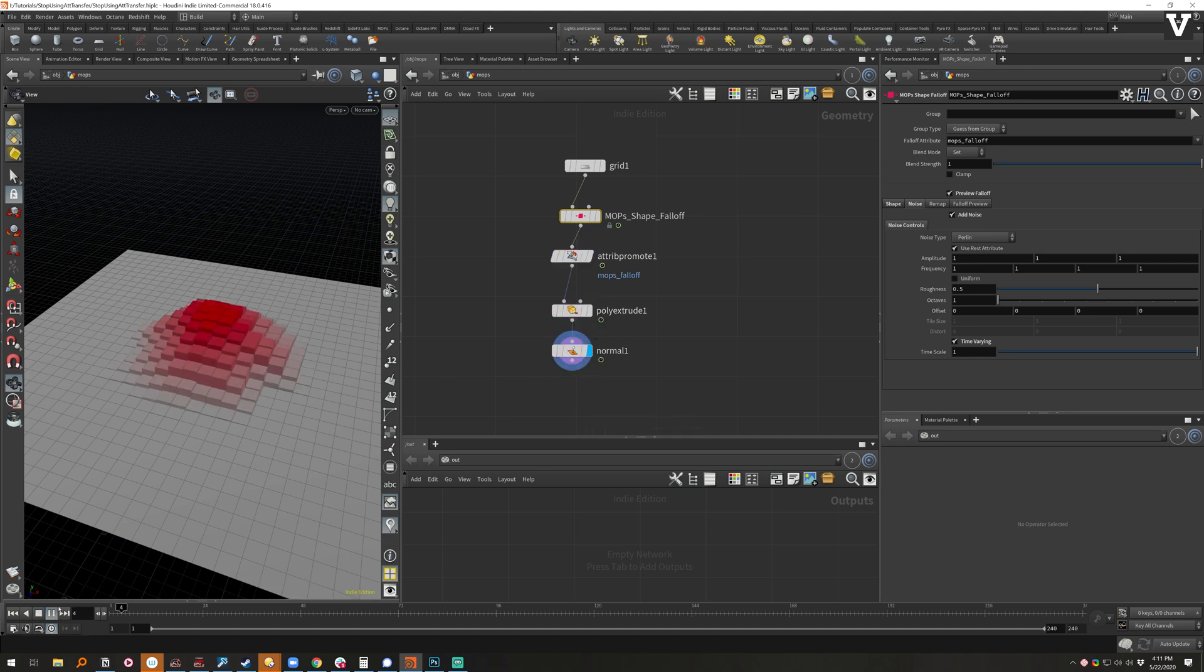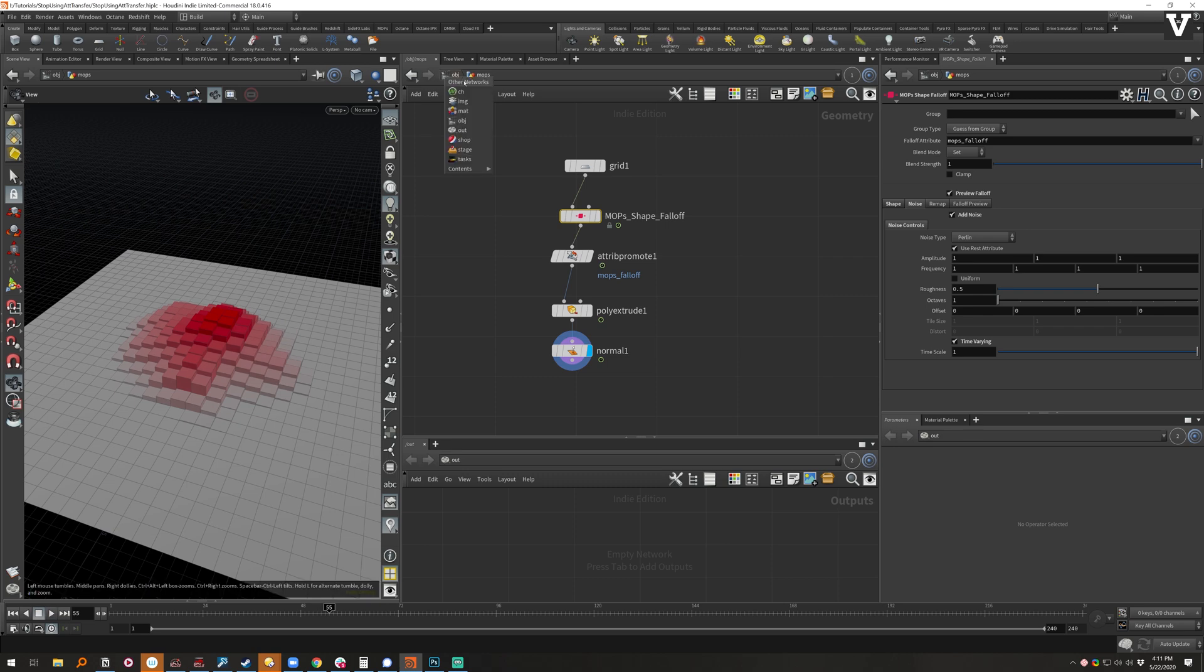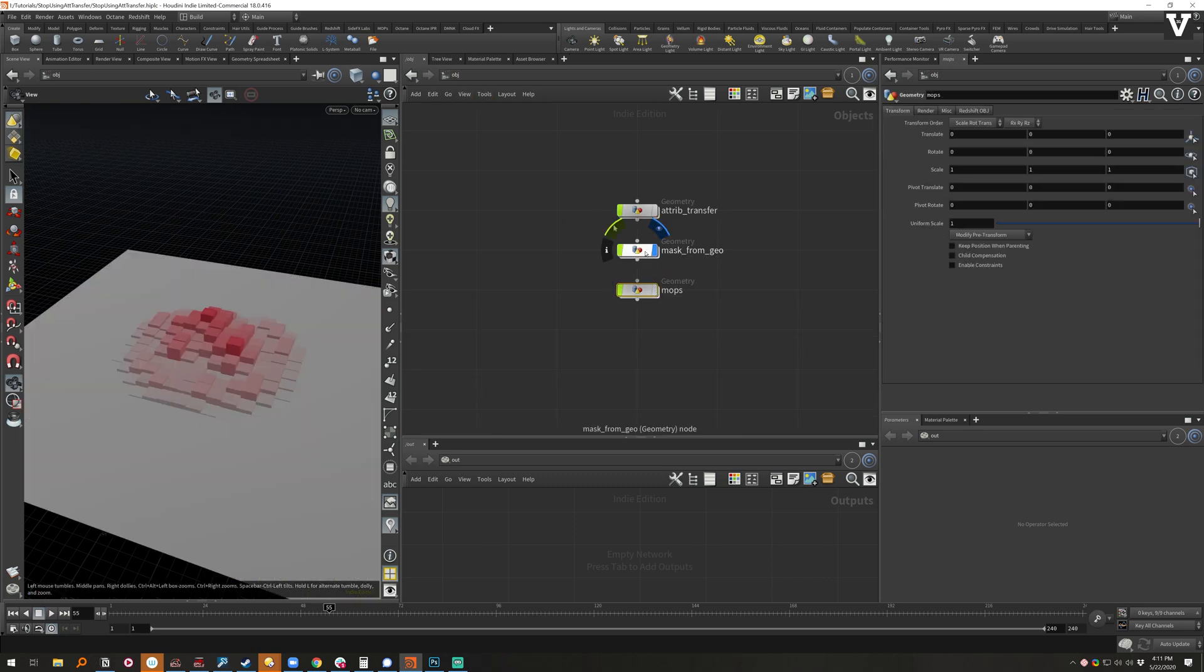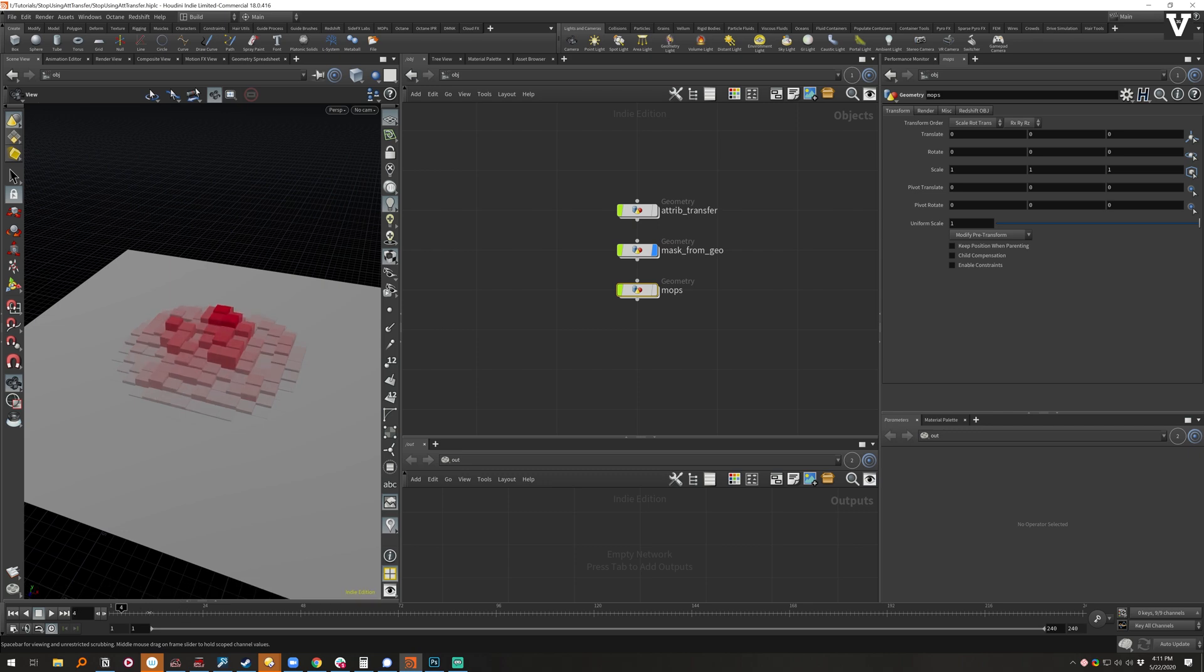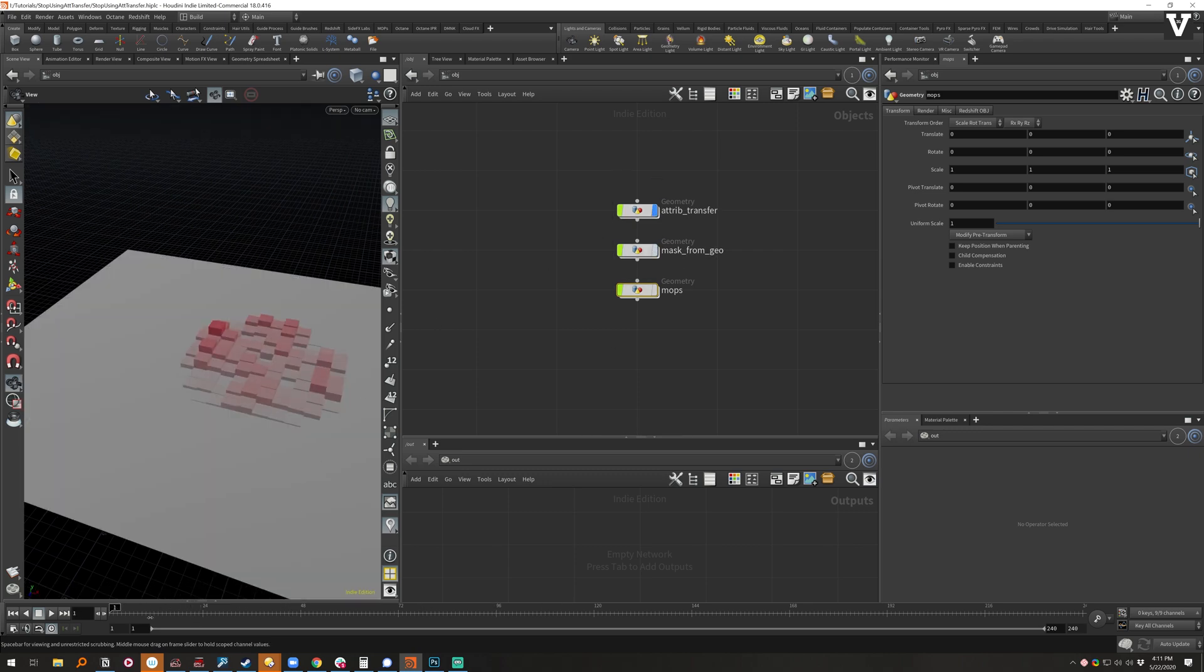If I hit play, just like the other ones they have noise and we can compare and contrast. So there's mask from geo like that and attribute transfer like that.